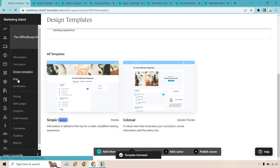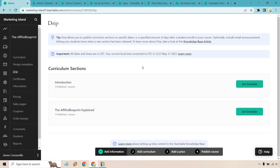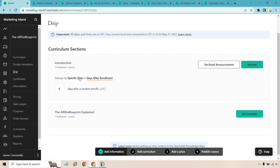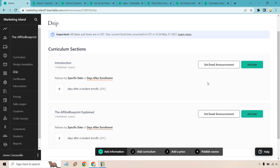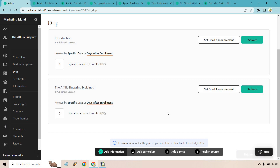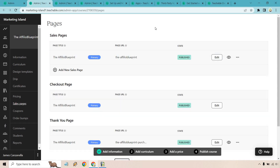There's also the drip feature, which is very important if you want to run a membership where new content opens periodically. To set it up, go to Set Schedule and choose days after enrollment or a specific date. For example, set it to 30 days, and then 60, 90, 120, and so on for a recurring membership. The schedule has been updated so everything is available from the start in this example.